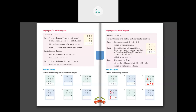529 minus 357: first subtract the 1's — 9 minus 7 is 2. In 10's place I have 2 tens minus 5 tens — we cannot do it, so we borrow 100 from 500. 500 becomes 400, and 2 tens becomes 12 tens. So 12 minus 5 is 7. And in 100's, 4 minus 3 is 1. So 529 minus 357 is 172. The last problem you will try on your own for homework. We will continue in the next class. Thank you.